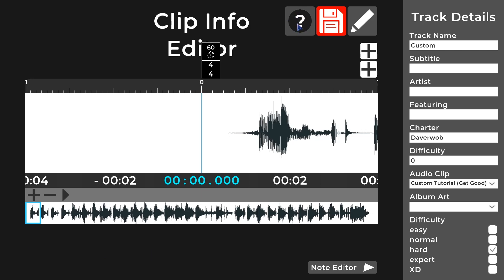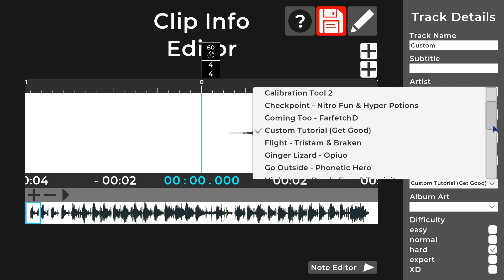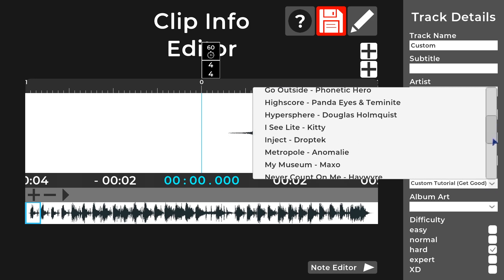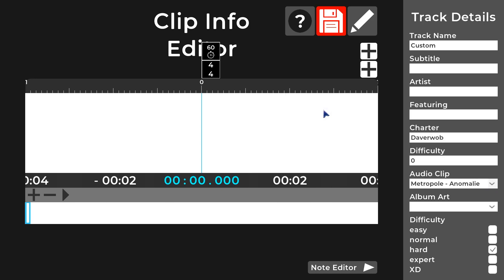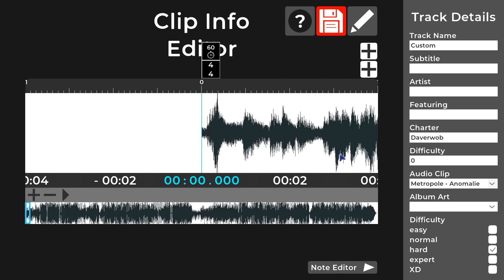The question mark button here will take you to our editor guide on the website. Let's jump into Track Details in the top right and set up the details of our track. I'm going to import the audio clip from Metropole by Anomaly — this is the custom track I'm setting up today. Just select it from the audio clip list. Please note you'll need OGG Vorbis format; the game won't recognize MP3s or other OGG formats.